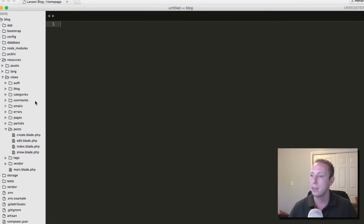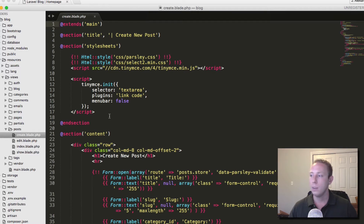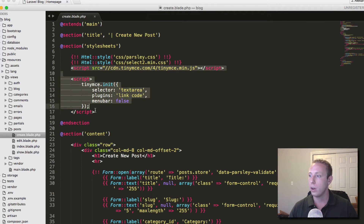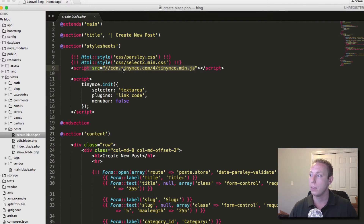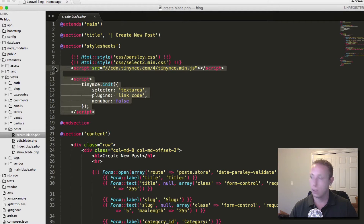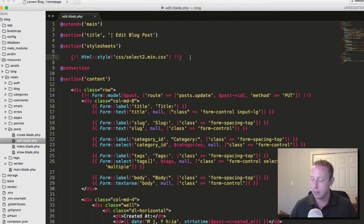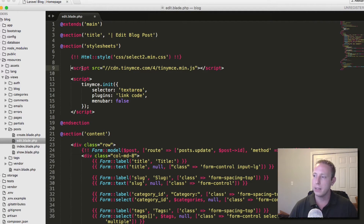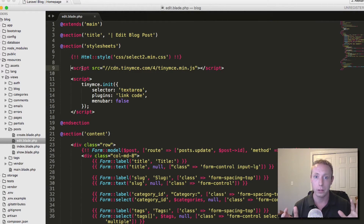So if we go over to Sublime, I've got the project open. I'm going to head over to resources, views, posts, and create — this is the one we did in the last video where we had the editor. This is basically all the code it took to add the TinyMCE editor. This line up here grabs the JavaScript from the CDN, and these five or six lines initialize it with a few settings. So we're going to grab this code, copy it, and move it over to edit.blade.php and paste it in the exact same space. If you have any questions, I recommend going to the previous video linked in the description.